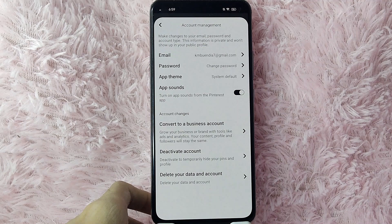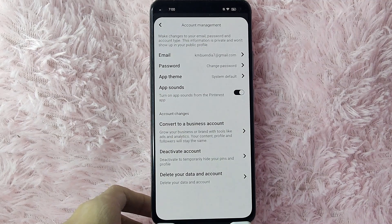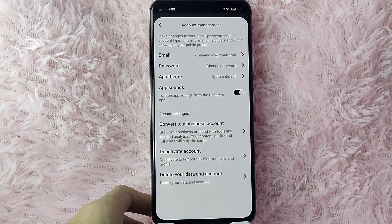There you go. If you wanted to know how to change your password in Pinterest, that is the easiest way I know how. If you know another way to change your password in Pinterest, leave a comment below. Also be sure to subscribe for more videos.